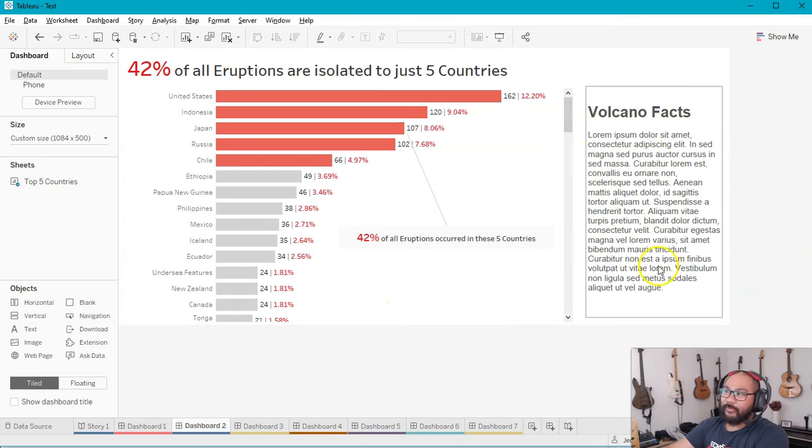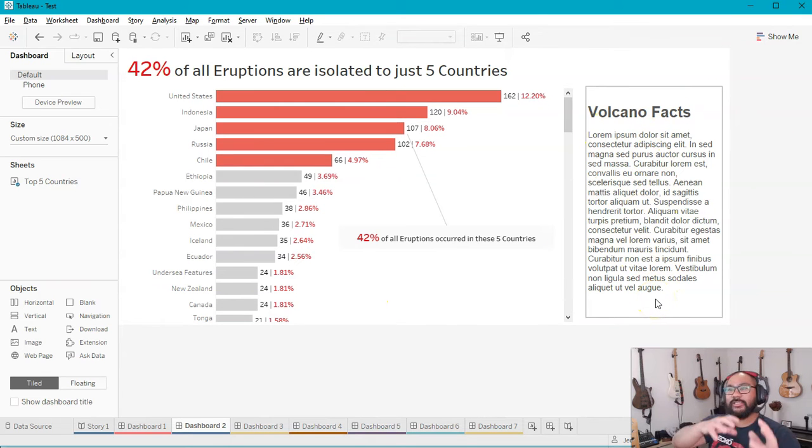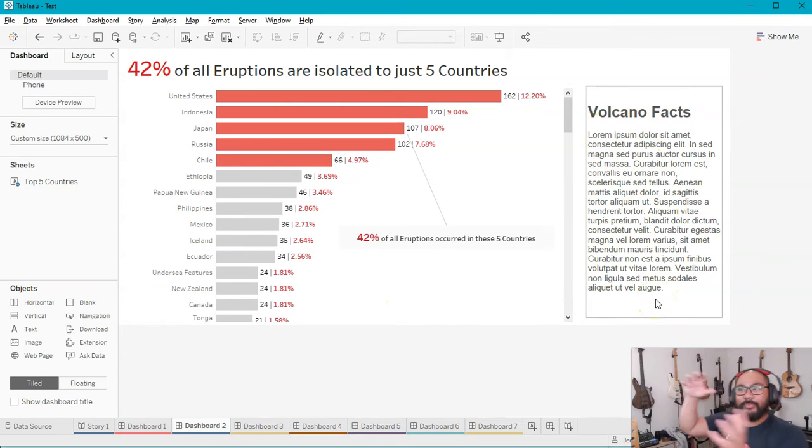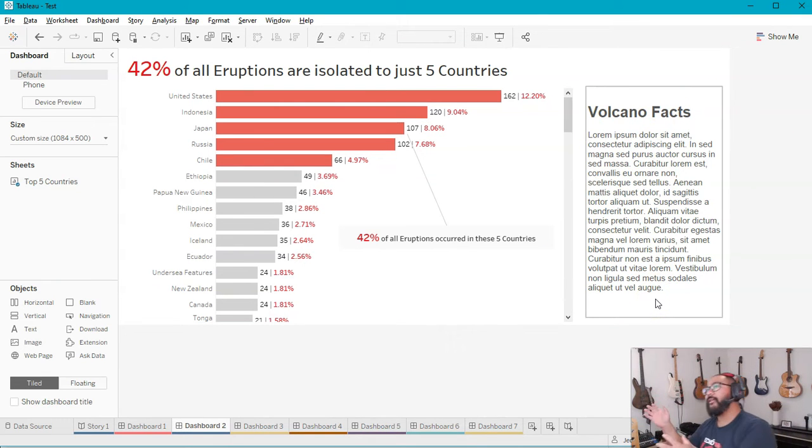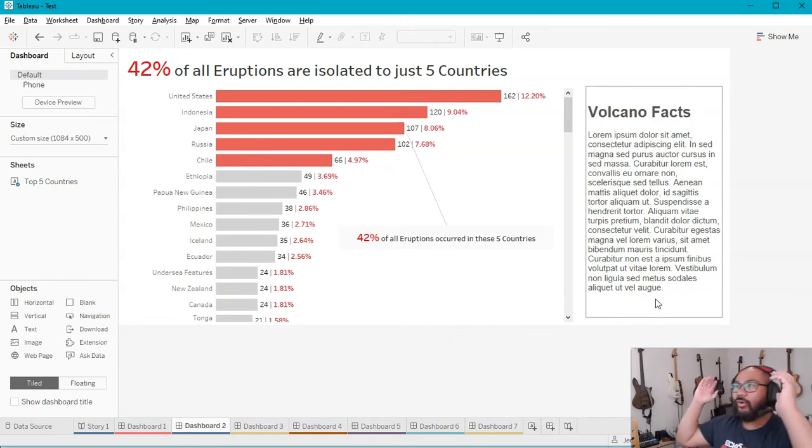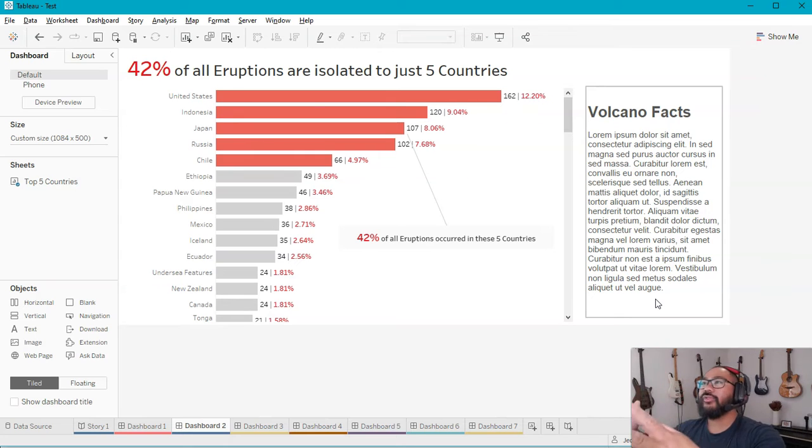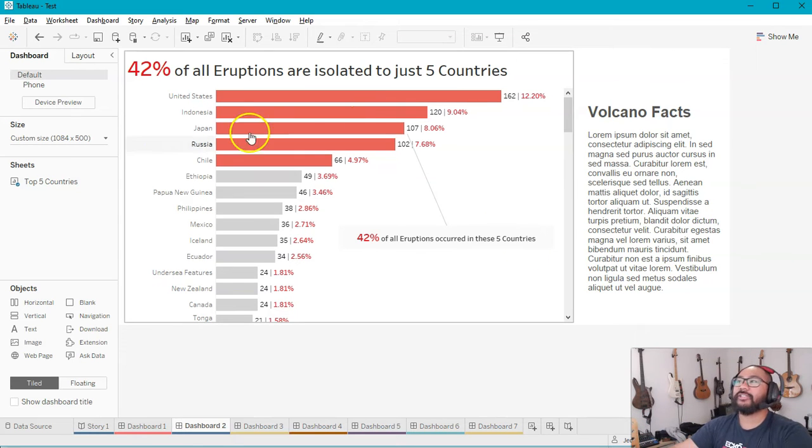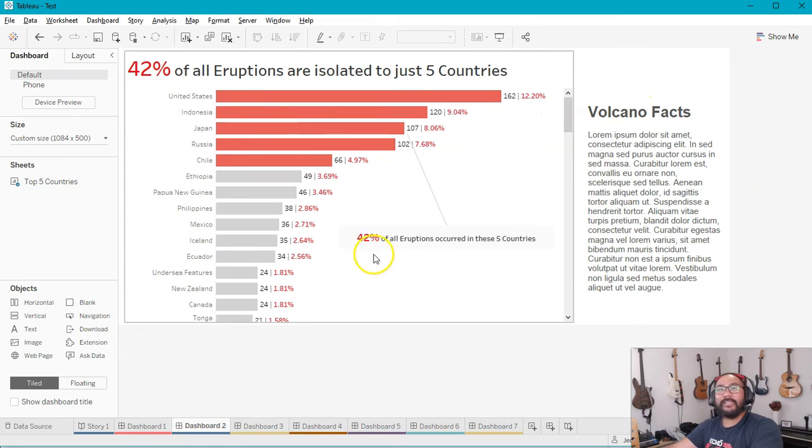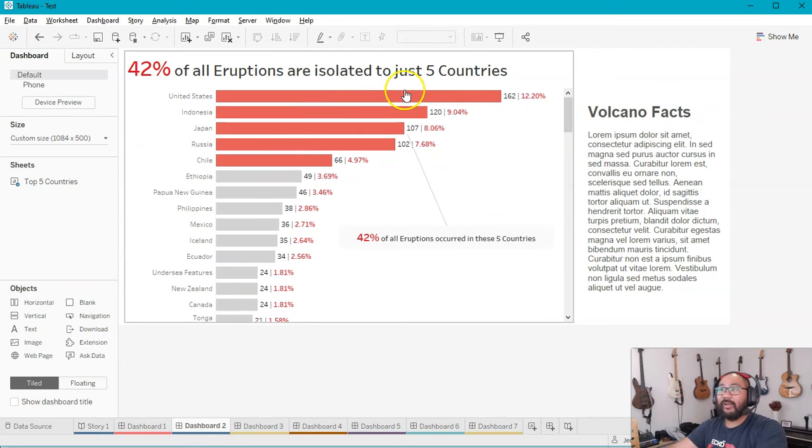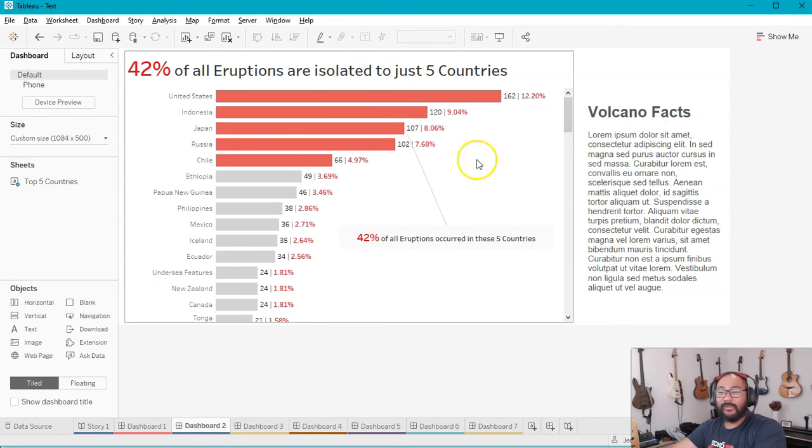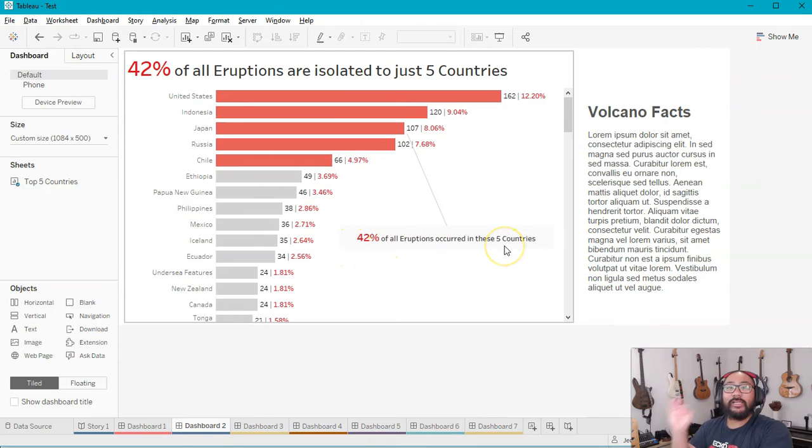And they account for 42% of all the eruptions that we have in this particular data set. And you can have some information and facts in here. But as you can see, I'm not jumping too far ahead. I'm not overwhelming them with too many visualizations. I haven't got like six separate sheets in here. I just have one, right? And I have a very clear statement of here's what I'm trying to tell you.